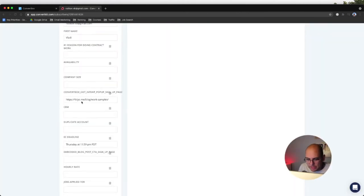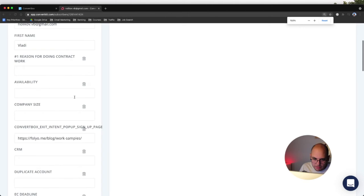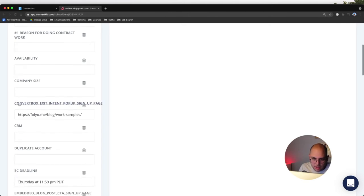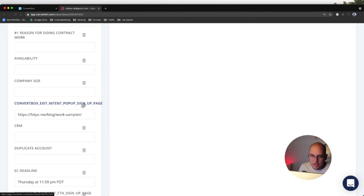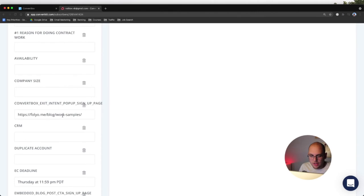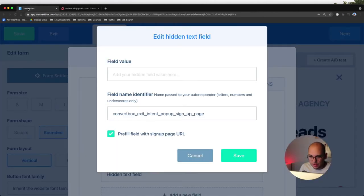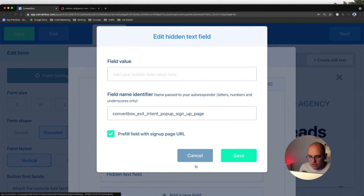And so basically here's what that looks like in ConvertKit. They'll have a custom field named the name of the form and the signup page, and it'll automatically pass it in there for you. So that's really neat about ConvertBox is you don't have to do any coding. It'll do that. And I did that for all of my ConvertBox forms.